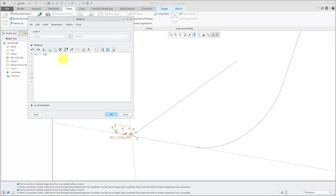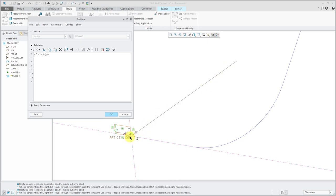Trajpar is the special trajectory parameter. Trajpar has a value of 0 at the beginning of the trajectory and a value of 1 at the end of the trajectory, regardless of the length. The length of the trajectory is normalized from 0 to 1.